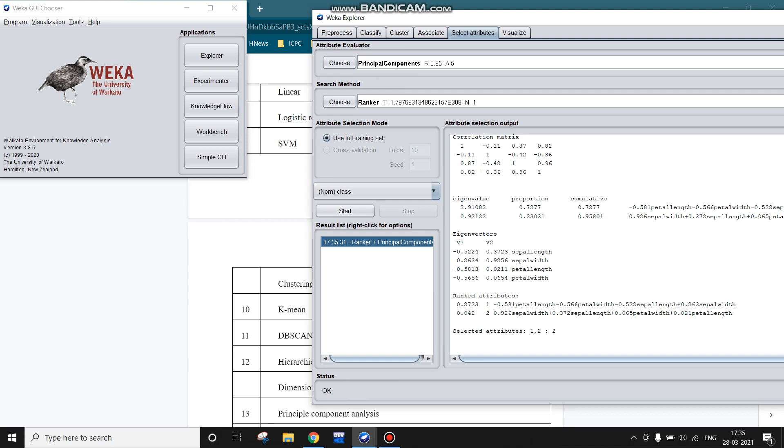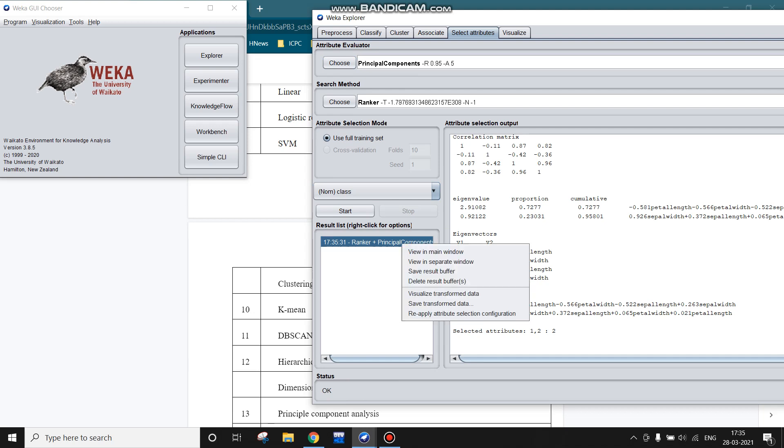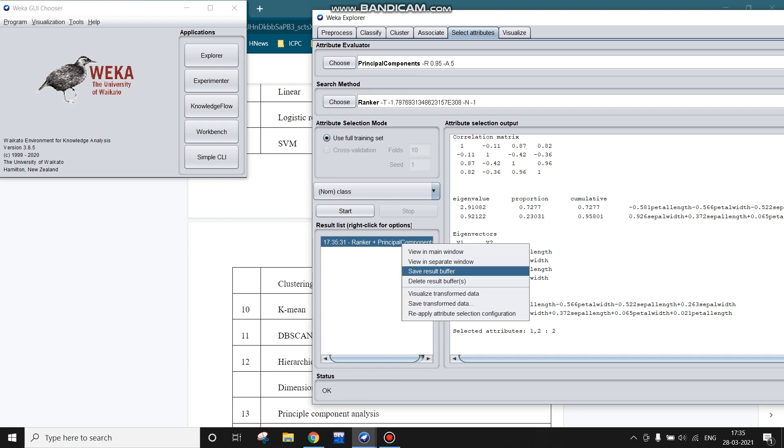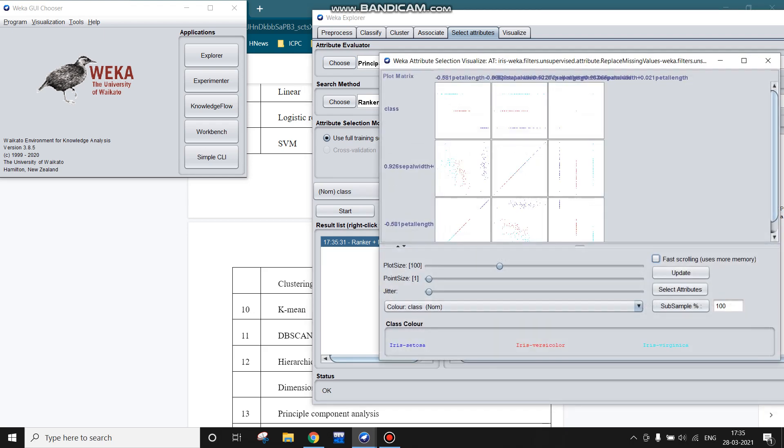This is the complete results. For example, these are the eigenvectors which we get while running this principal component analysis. We can visualize the transformed data, we can save the transformed data.